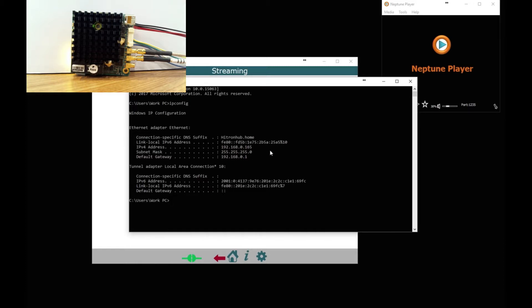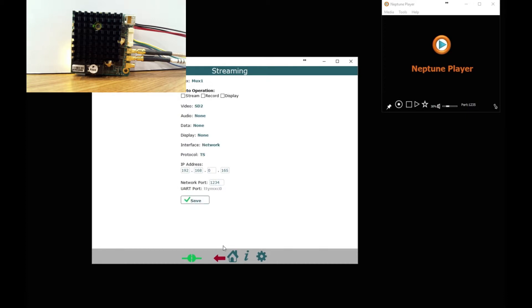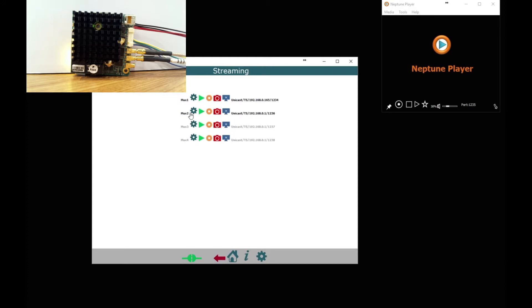So I am going to use that IP address, I am going to type that in now. Change the port to 1234 and save it. Just the back button.